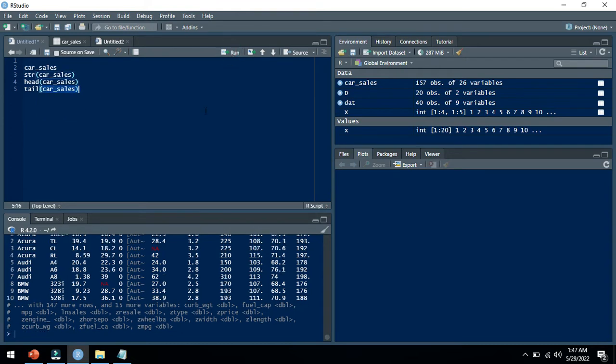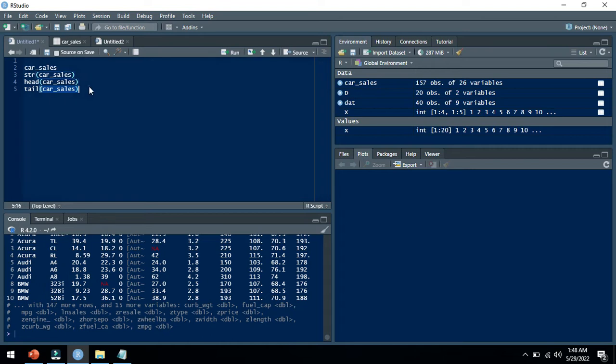Here are the last 10 observations from your dataset. I can write some statistics of this dataset.